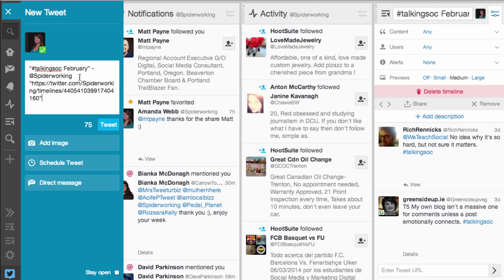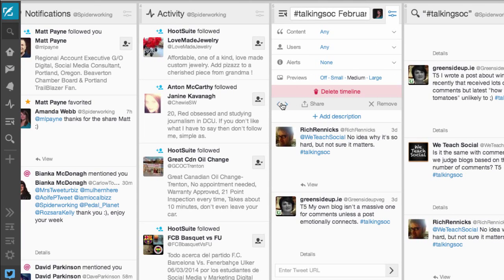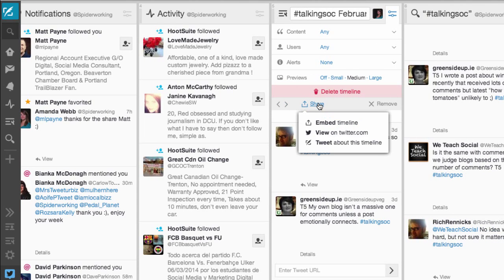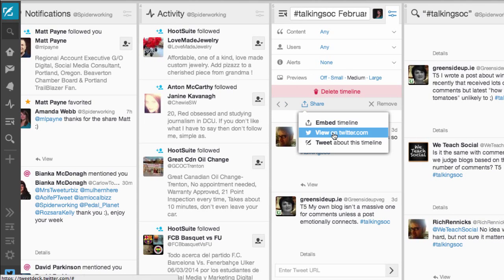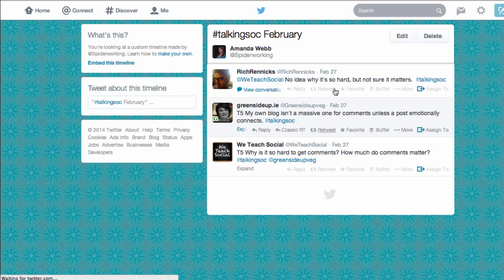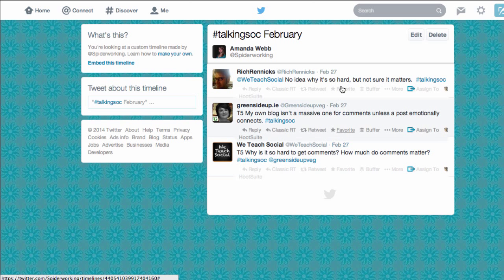Obviously I'm going to get more traction if I customize this. To view it on Twitter, click Share and then 'View on twitter.com', and you can see there are the three tweets I've added so far.